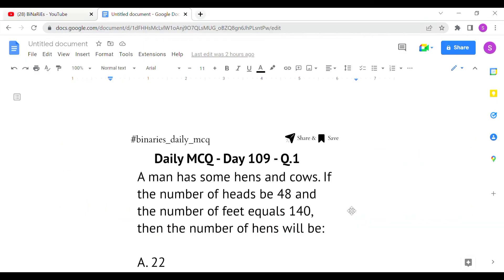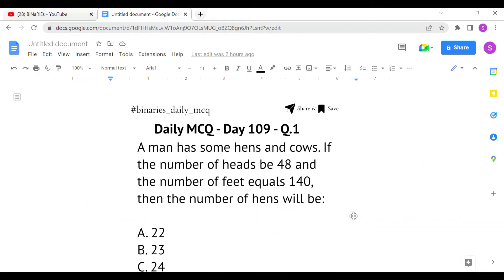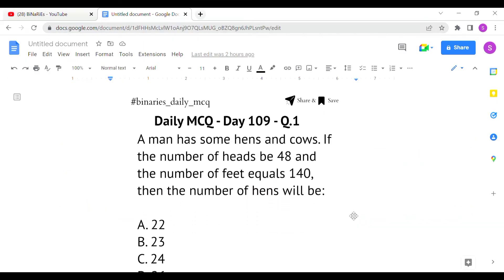So let's get into today's topic. The first question is: a man has some hens and cows. If the number of heads is 48 and the number of feet equals 140, then what is the number of hens? A man has some hens and cows — number of heads is 48 and number of feet is 140 — we have to find the number of hens.